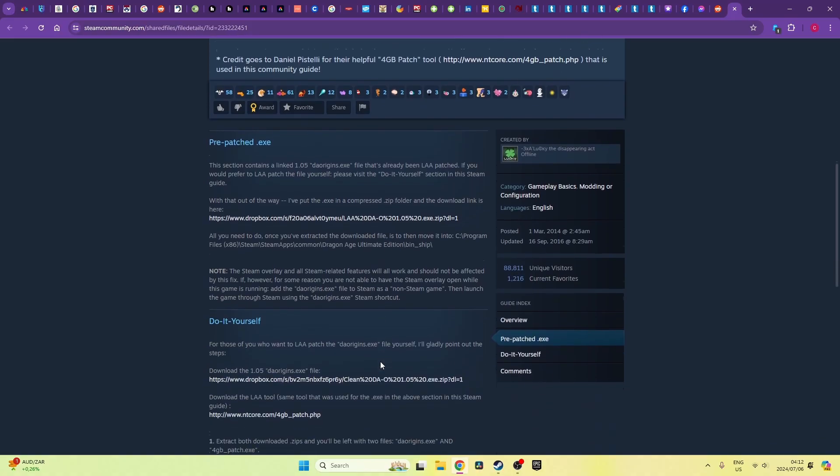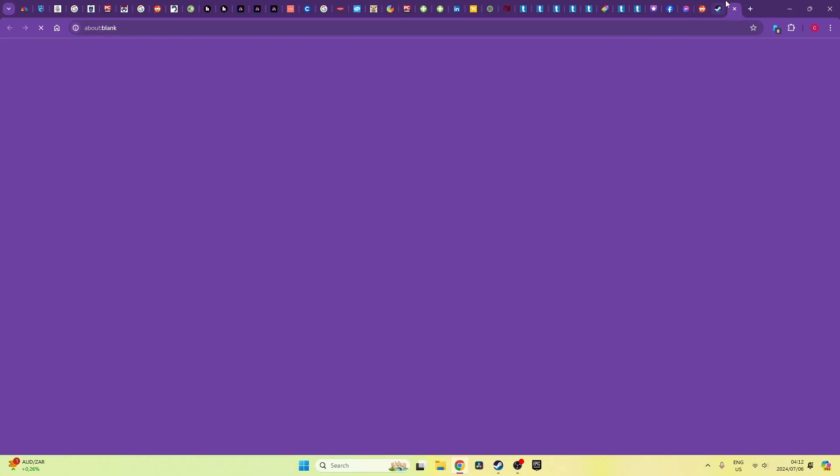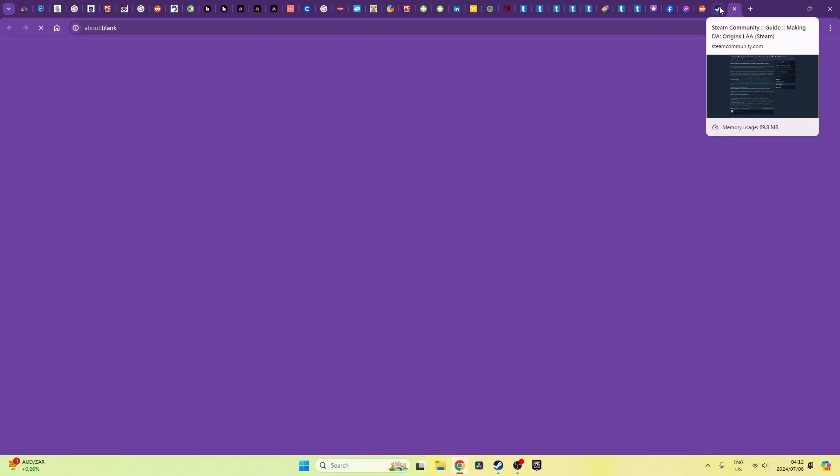So I managed to find a guide on the Steam community page and they kindly included for us a Dropbox link to a non-encrypted EXE file for Dragon Age Origins. I've personally used it and I haven't noticed any viruses so it should hopefully be virus free.